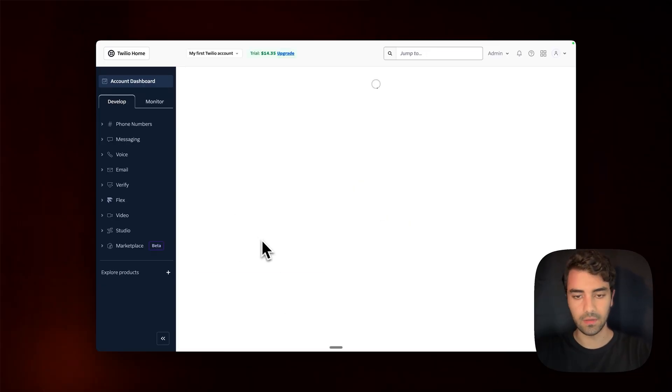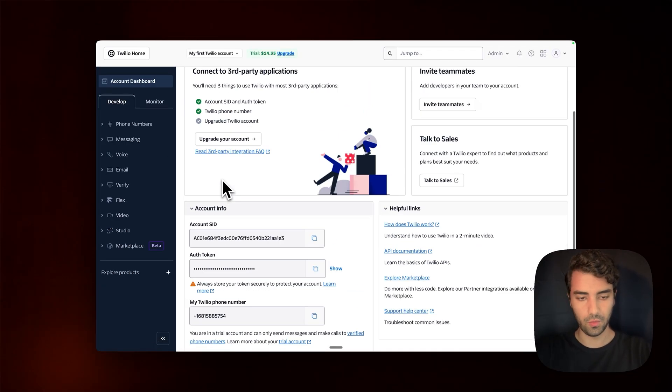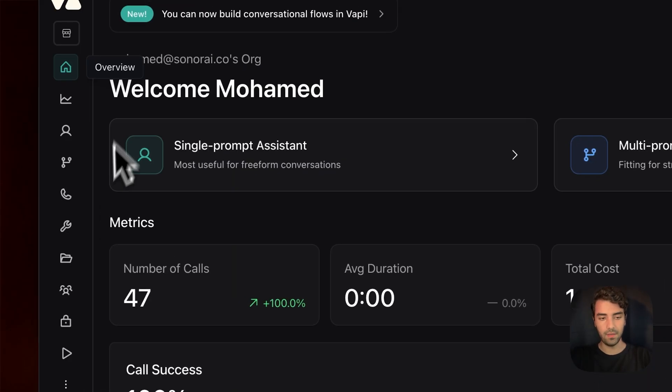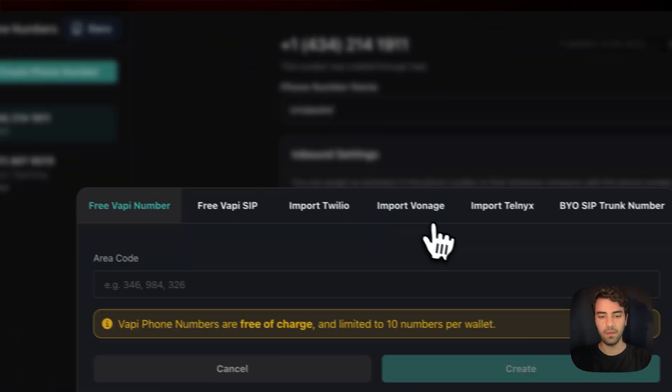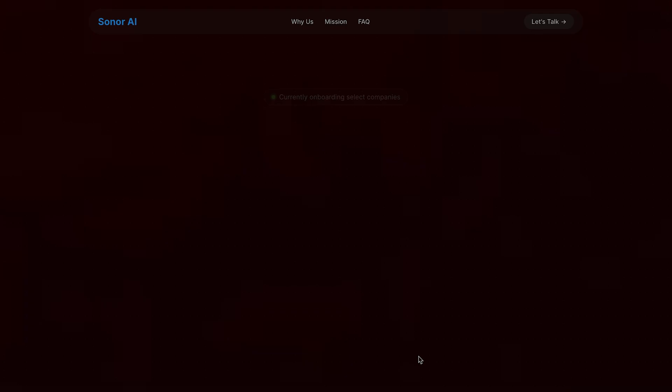In this video, I'm going to show you how to connect Twilio to VAPI, and this is one of the most intuitive connections that you can have to have a cost-effective voice agent.